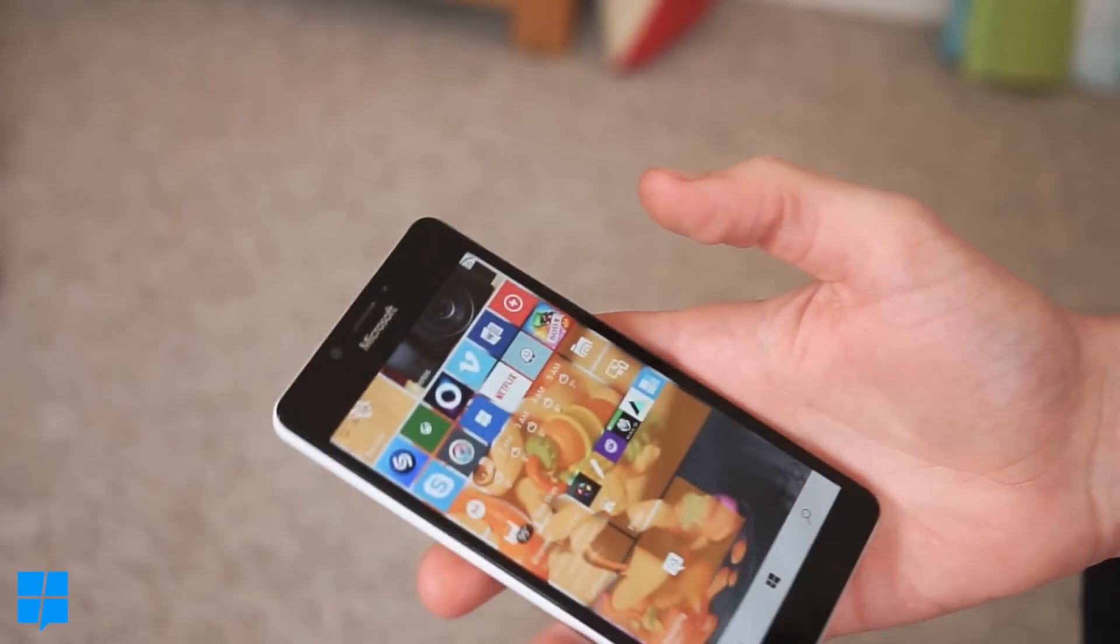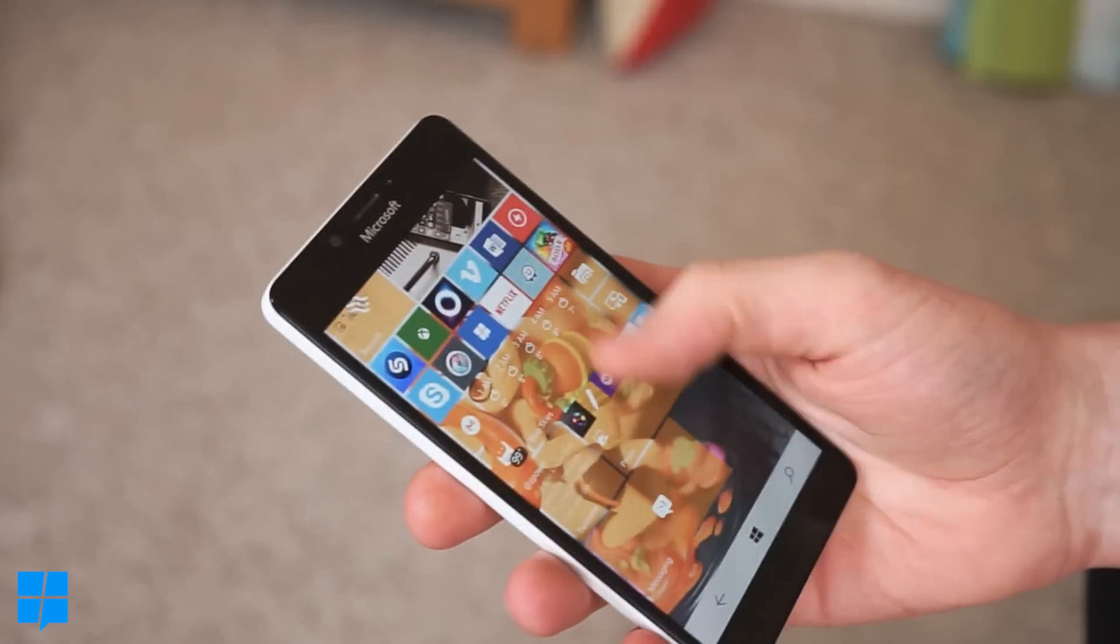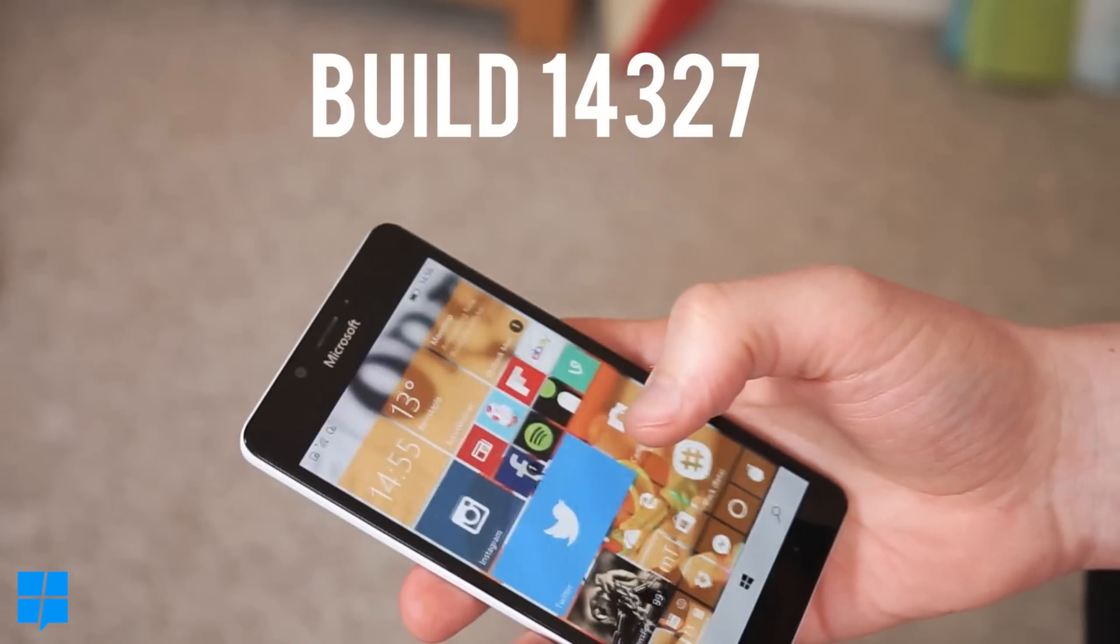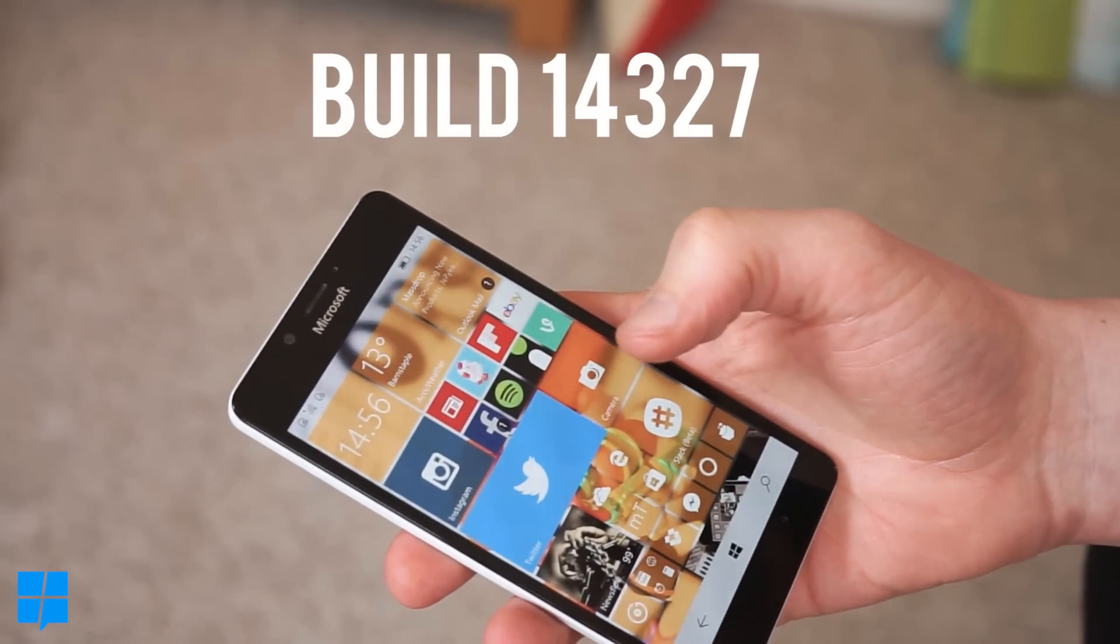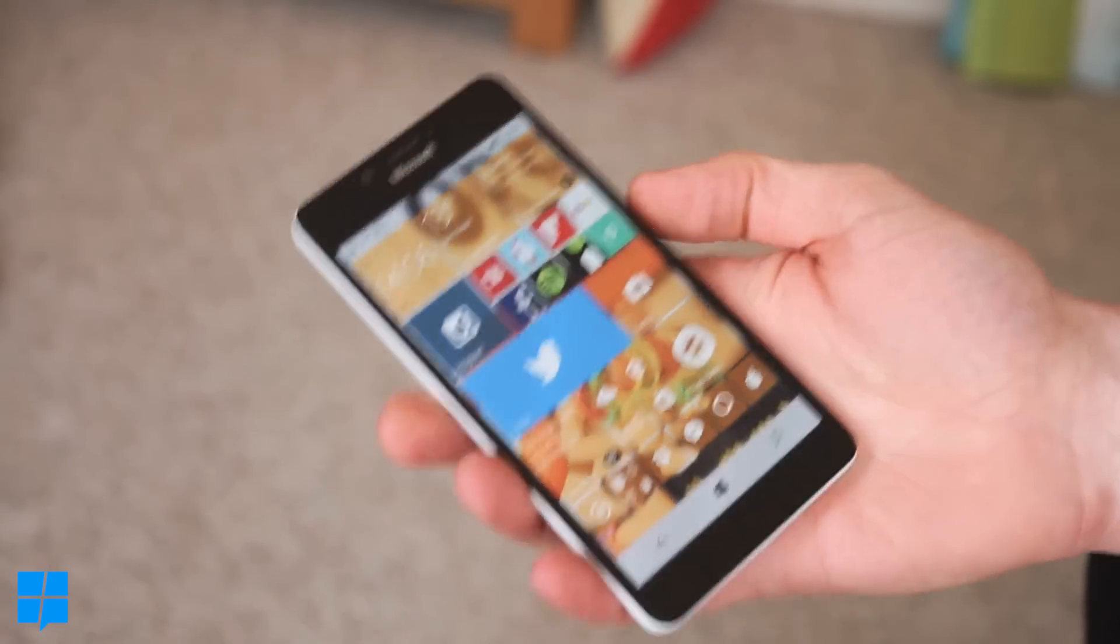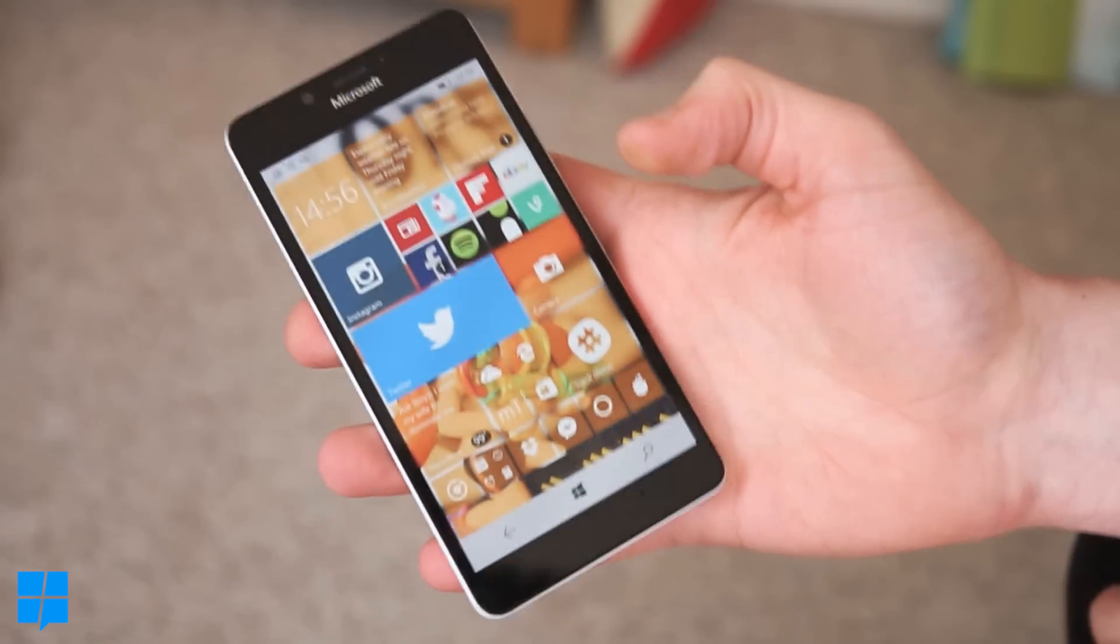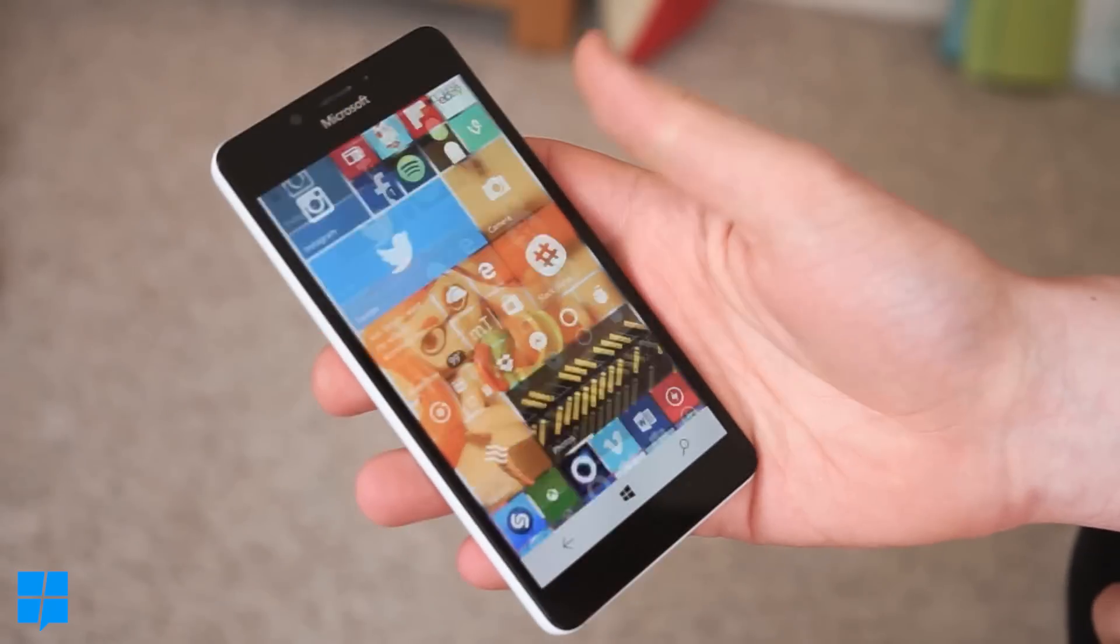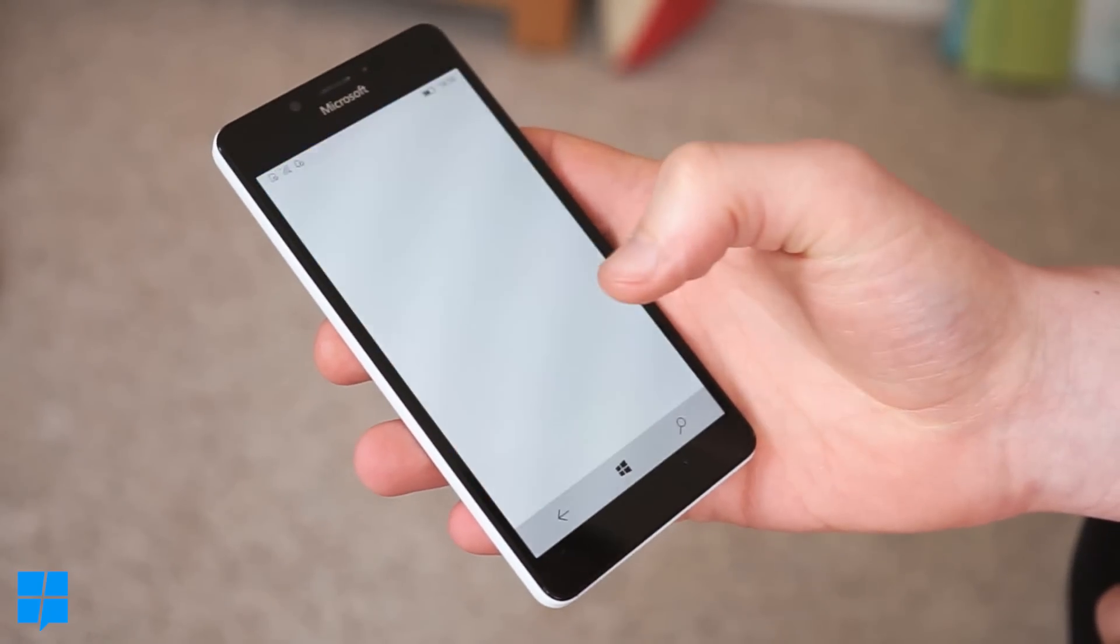Hi there guys, welcome back to MS Power User. Today we're looking at the new build for Windows Mobile which is build 14327 and we'll get started off with probably the most exciting thing which is the texting everywhere function.